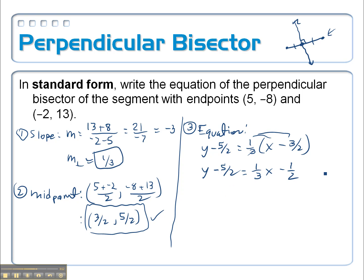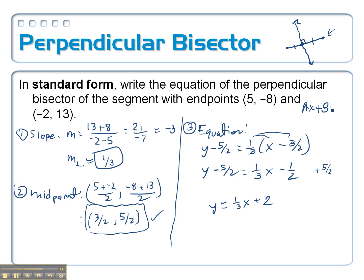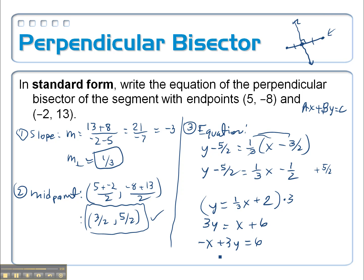Since I have a common denominator with the two constants, it's easy to add the 5 halves over before getting rid of the fractions. So y equals 1 third x, and adding those two fractions gives me 4 halves, which is plus 2. That's slope-intercept form, but we want standard form: ax plus by equals c with no fractions. So multiply everything by 3 to get rid of the fractions: 3y equals x plus 6. Subtract the x over: negative x plus 3y equals 6. Or change all the signs: x minus 3y equals negative 6.